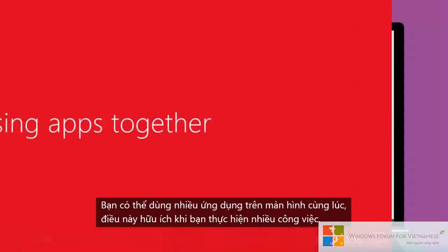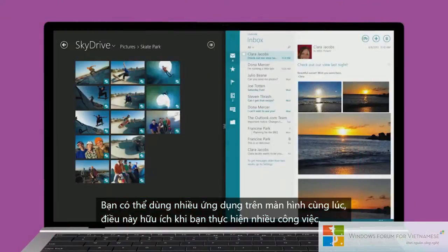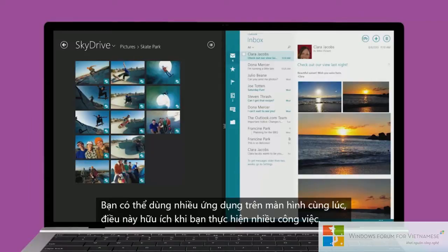You can use more than one app on the screen at the same time, which is helpful when you're multitasking.